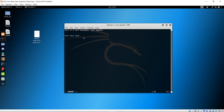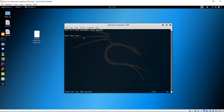Hit escape to get out of insert mode and write your changes to disk. Alternatively, instead of I for insert, you can use A for append. It brings you into insert mode and automatically places you after the current position at the end. So if you want to add "test" to the end of a line, press A, type your text, then hit escape to exit insert mode.